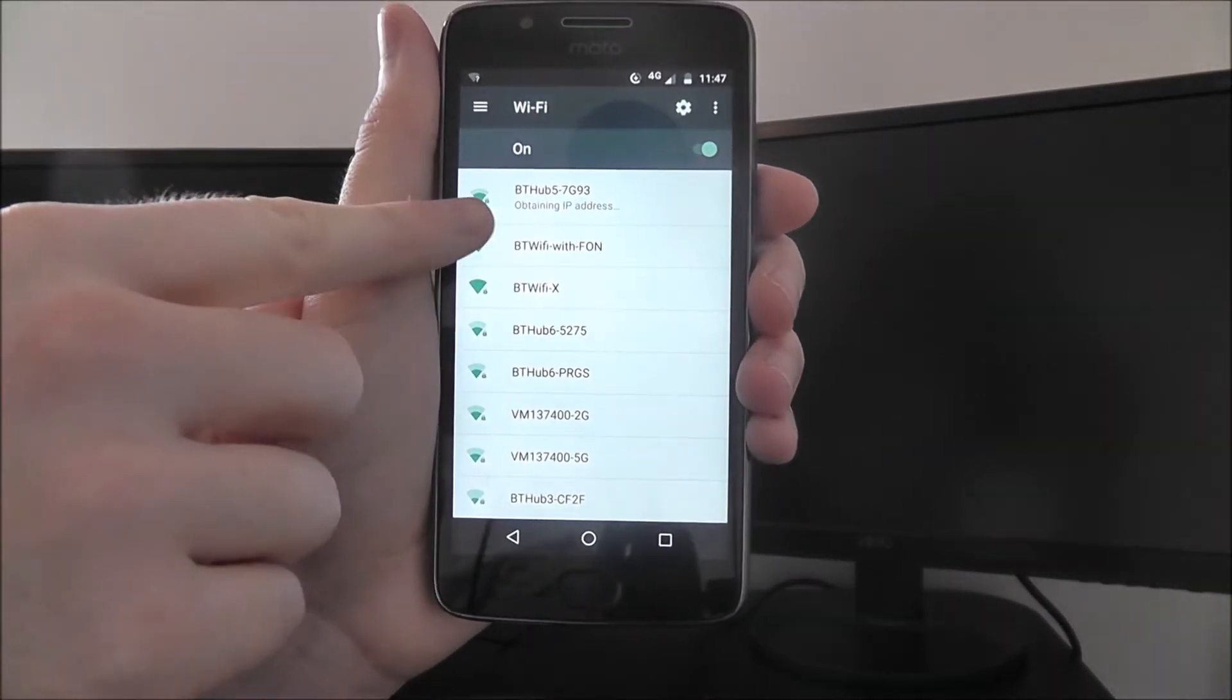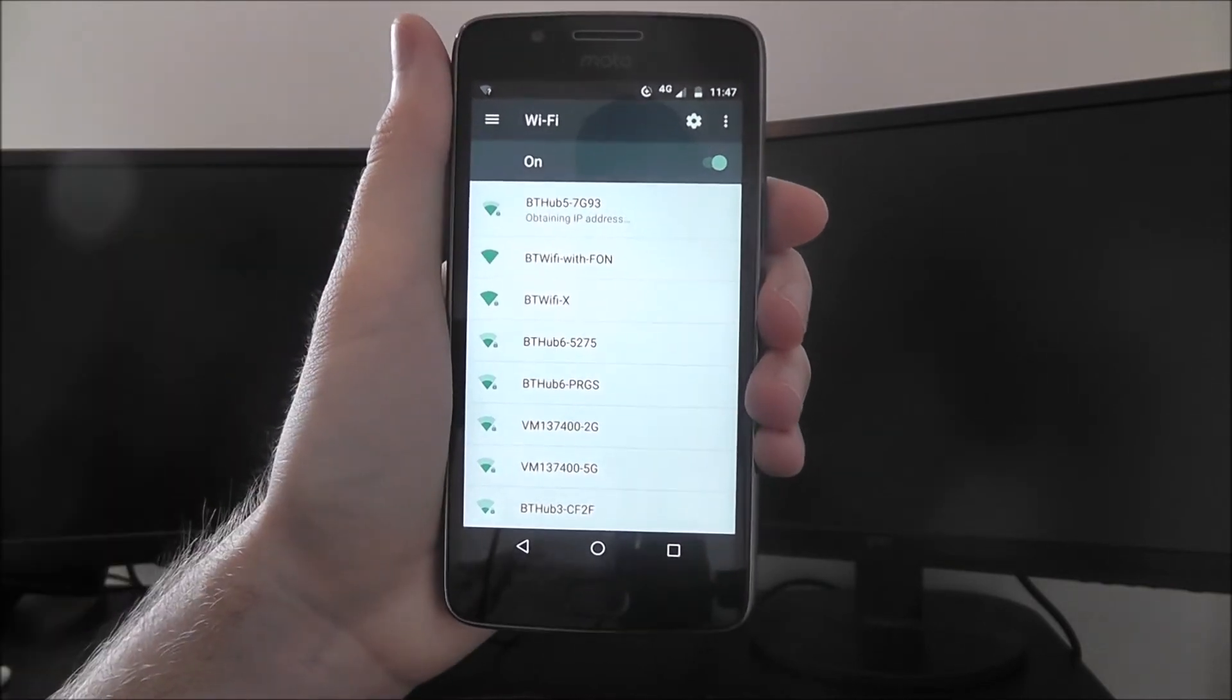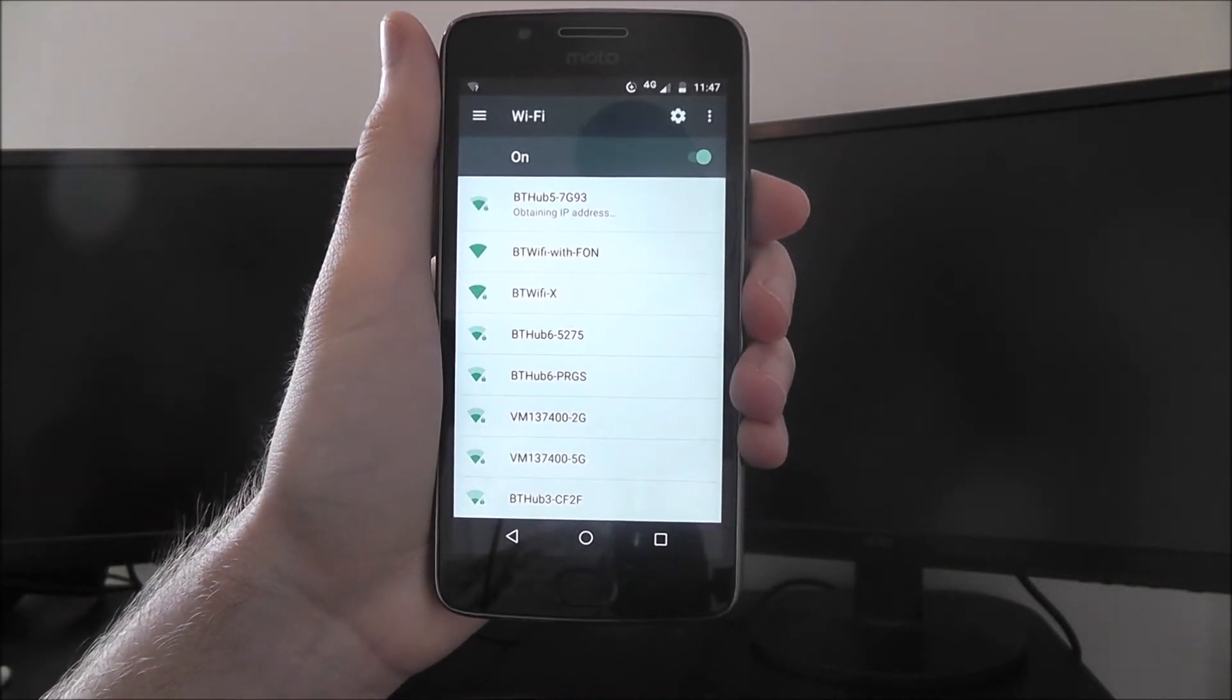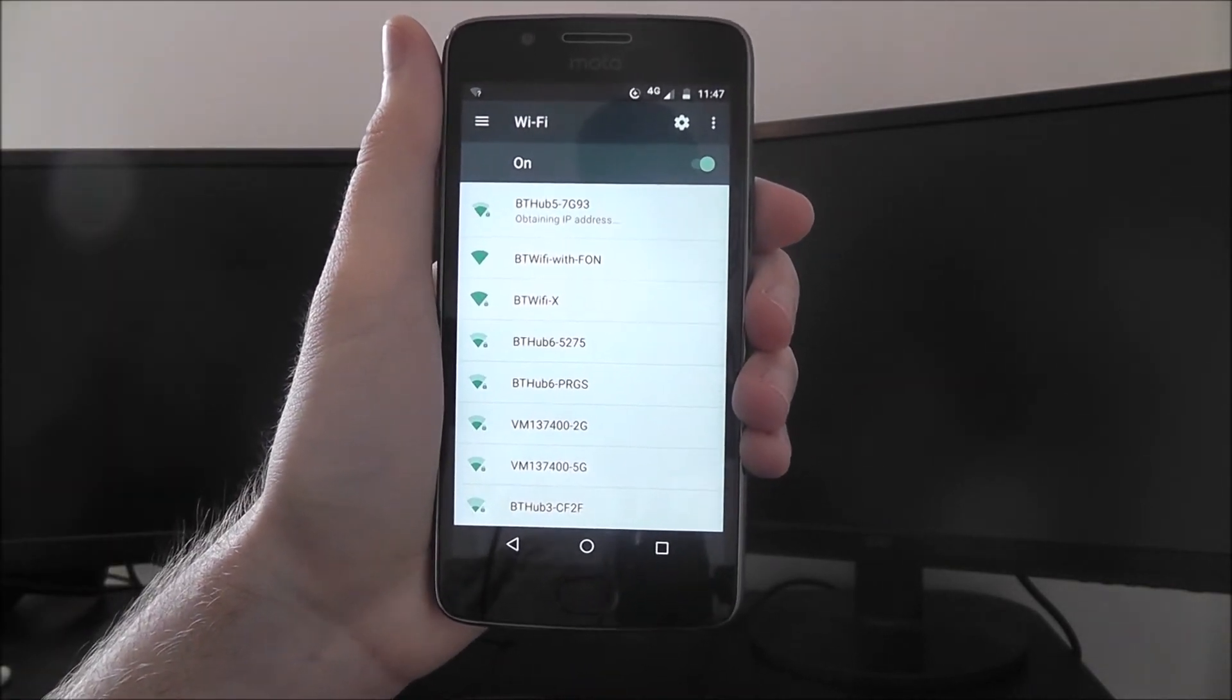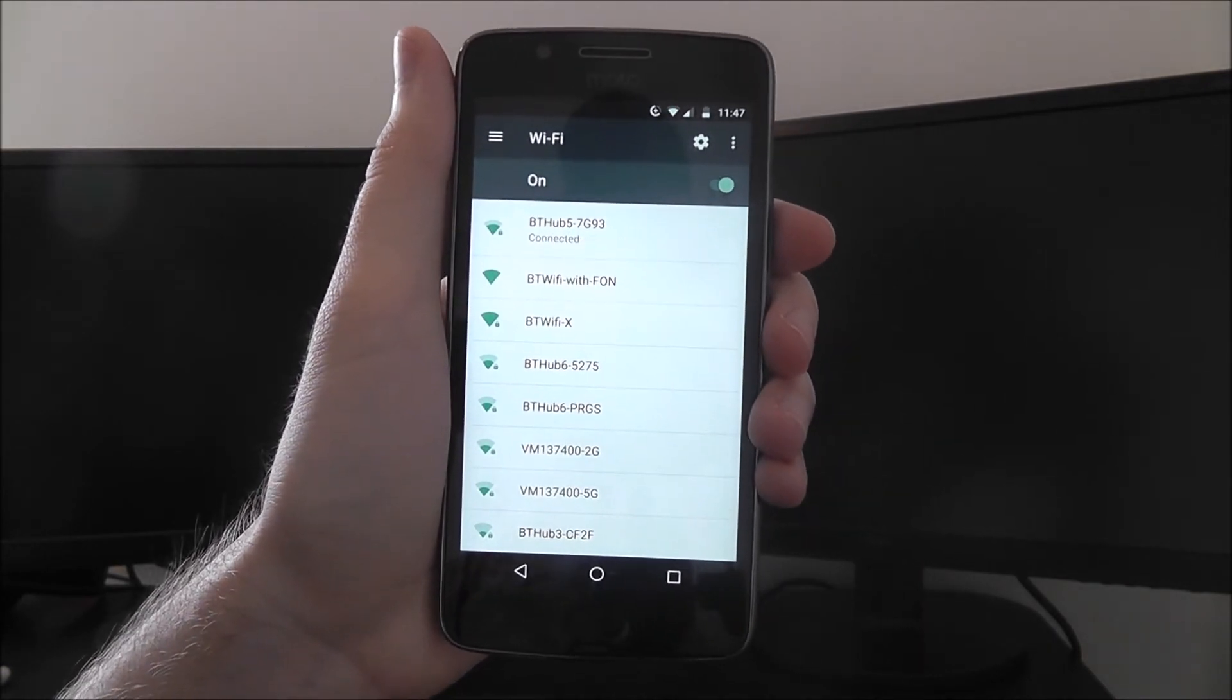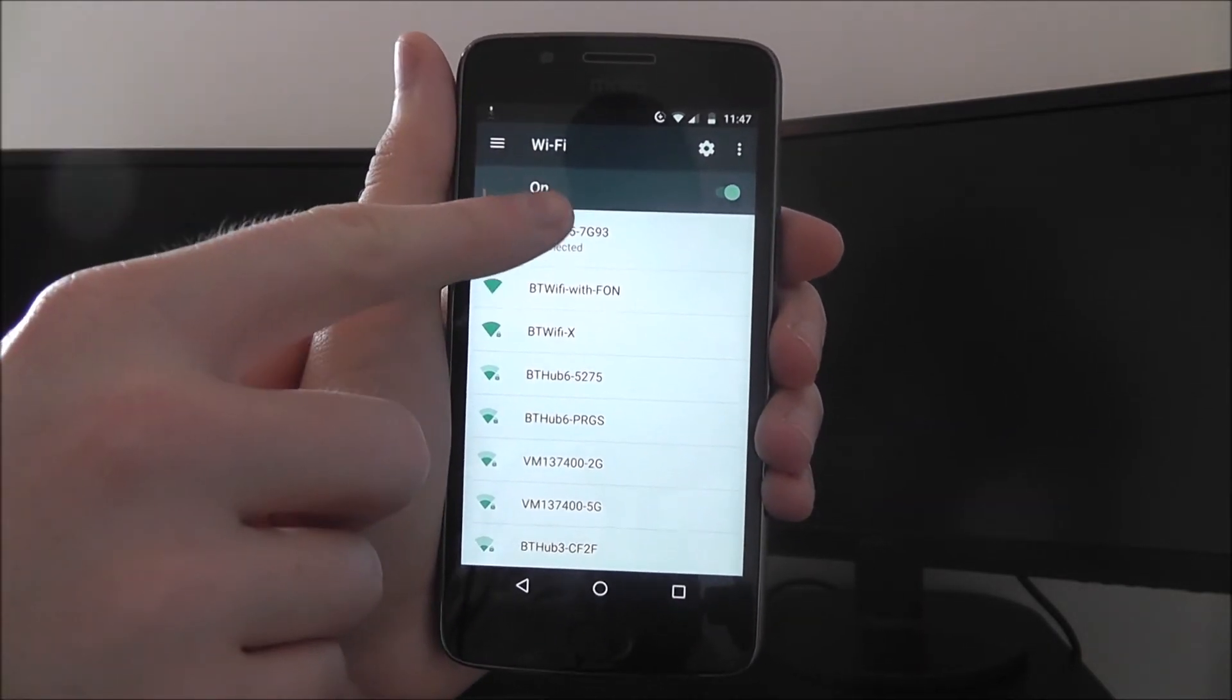You'll get the 'connecting' or 'obtaining IP address' message, and after a few seconds, if we're patient, it should eventually come up to say 'connected,' which will display there.